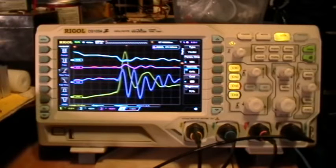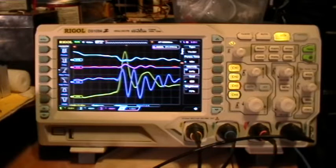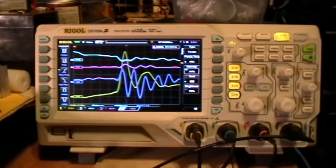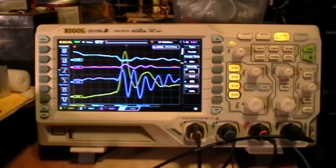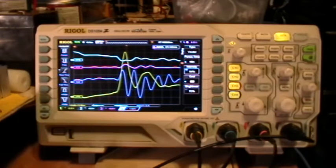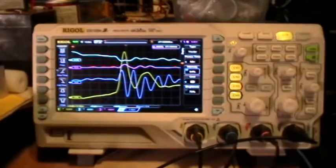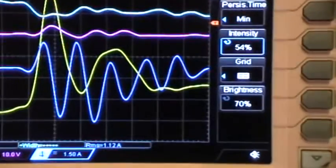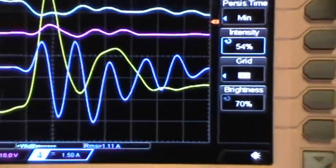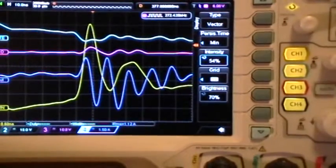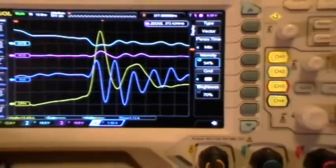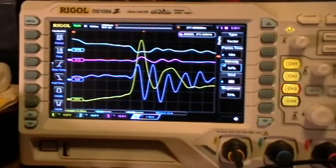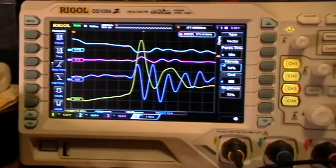Now what I'm going to do is go to the Acquire menu and select Averages for the Acquire. Like that. And now you can see that the traces are a lot thinner and nicer looking.